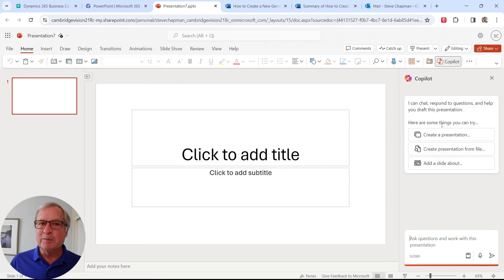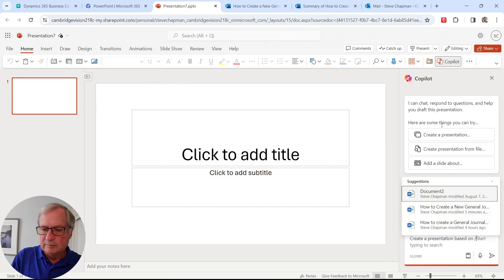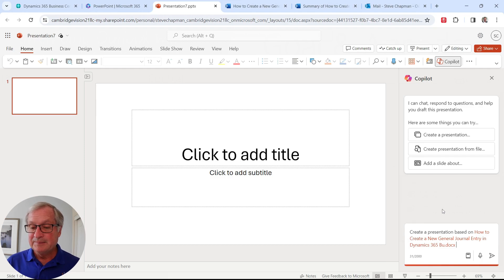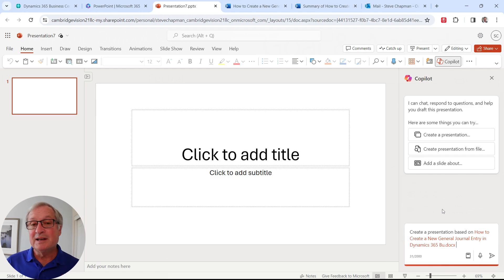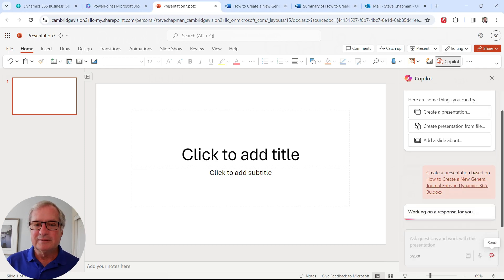I'm going to put a simple prompt in. Here's the user document that we just created. So I'm going to click on that. Now Copilot has all it needs to create a presentation in PowerPoint. So let's start it.